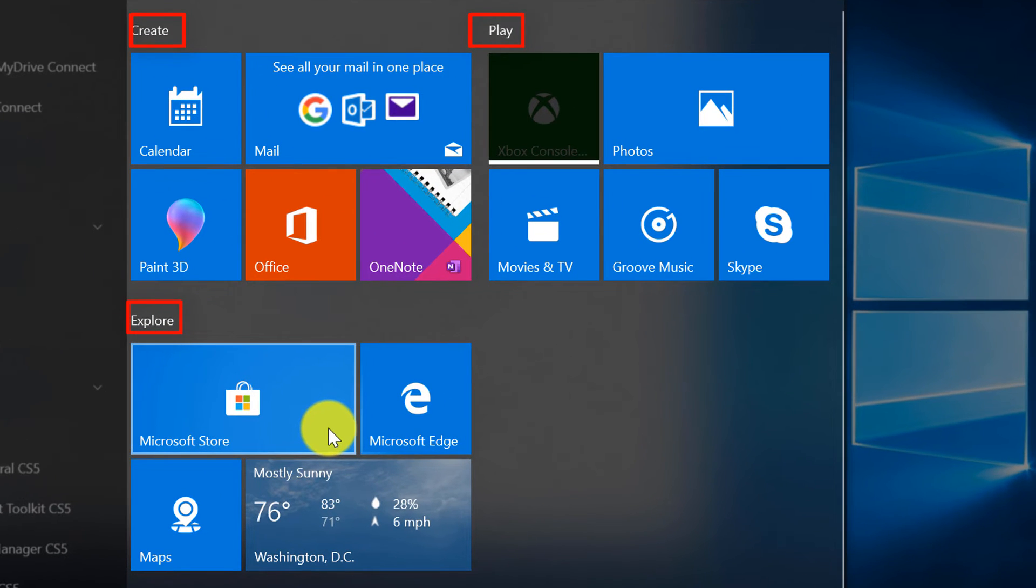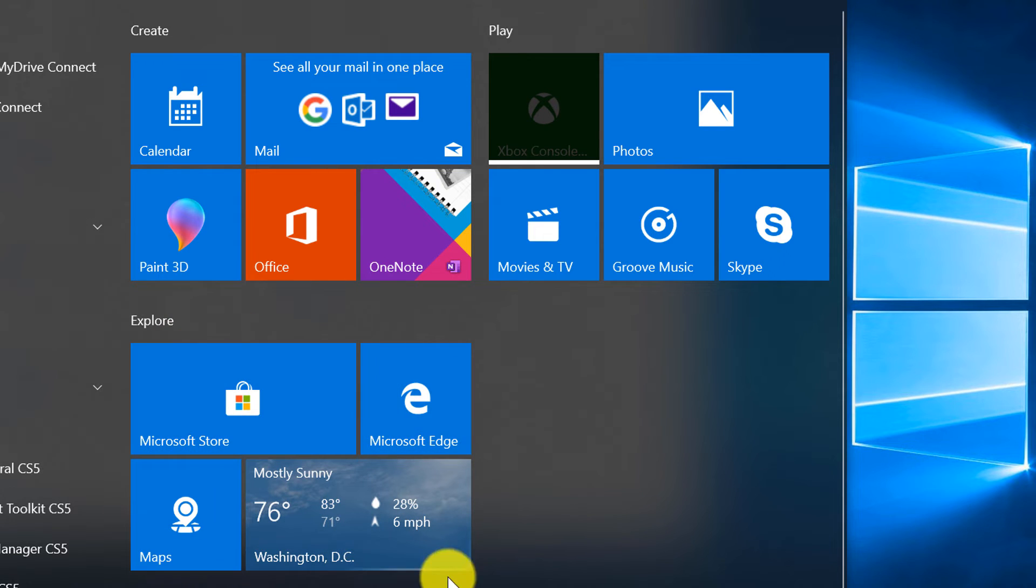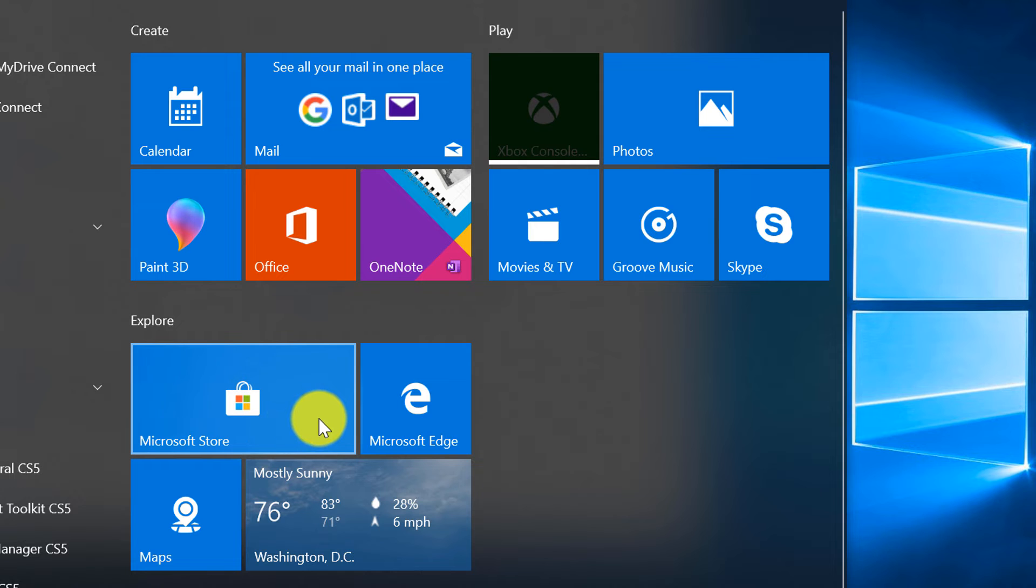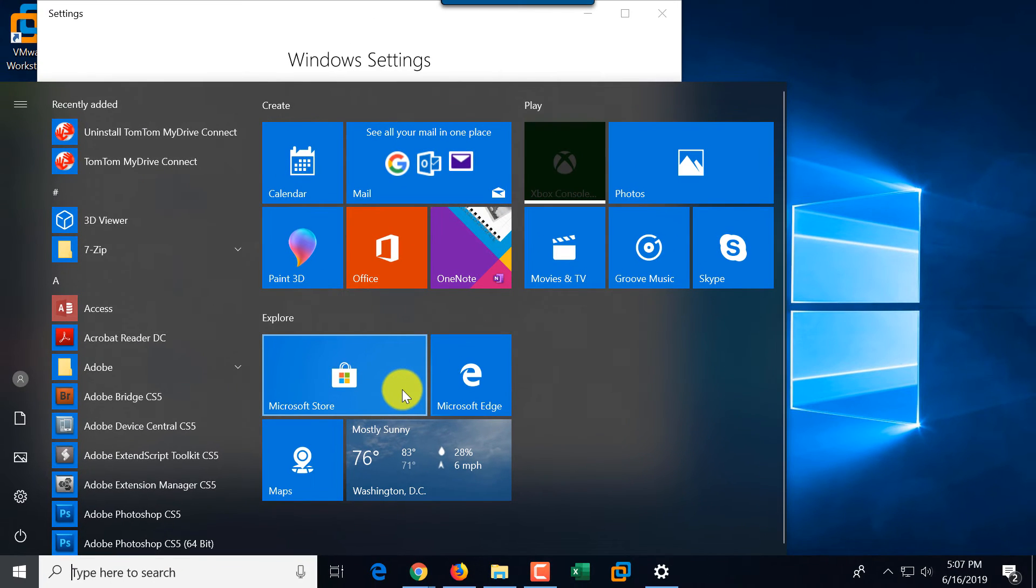And like I said, it's especially useful for the users that are using the touchscreen devices. As you can see, tiles is Microsoft's invention, and they are very useful if you don't just use the mouse, but use rather the touchscreen because they're bigger and much easier to click.